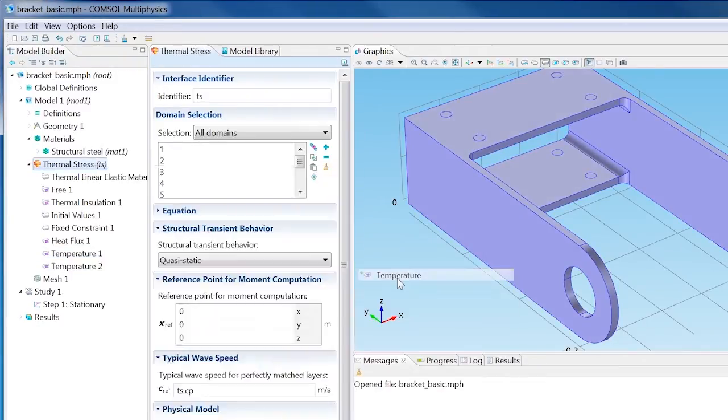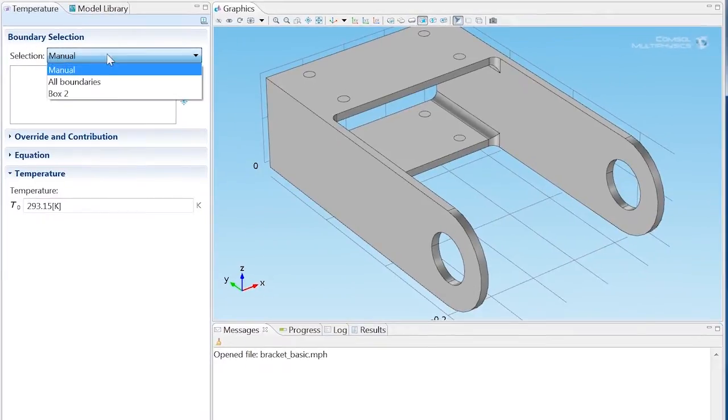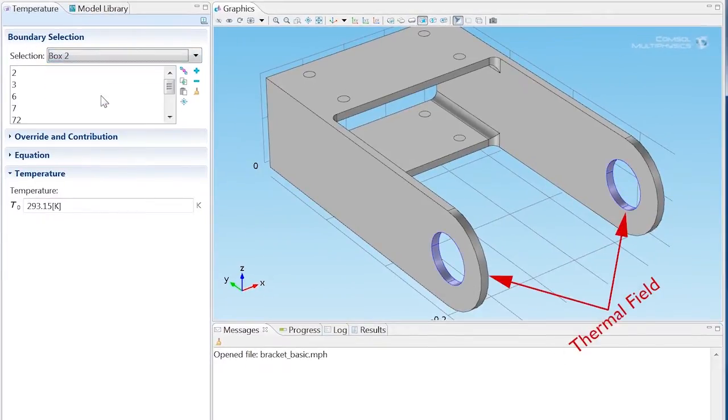Add a second Temperature node and select Box 2 from the Selections list. Enter 100 degrees into the Temperature field.